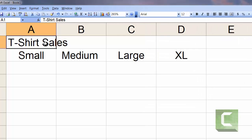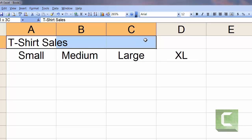I'd like to take cell A1 and center it between columns A, B, C, and D.